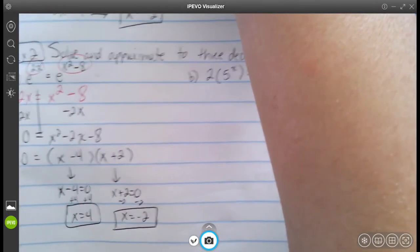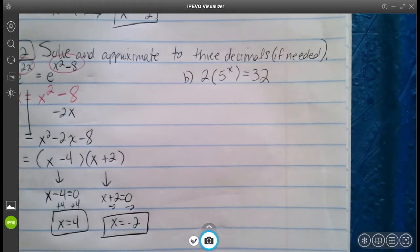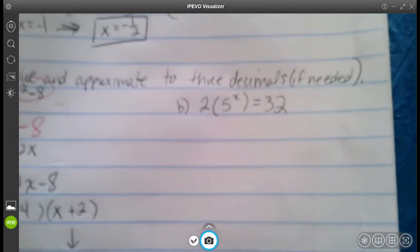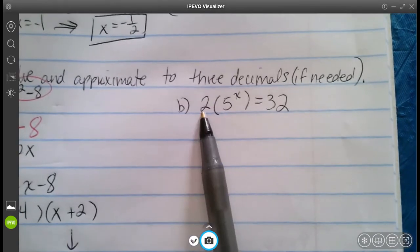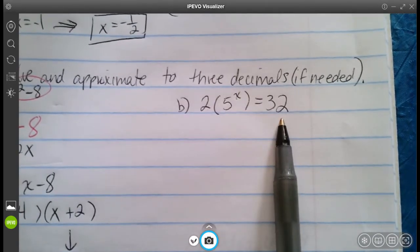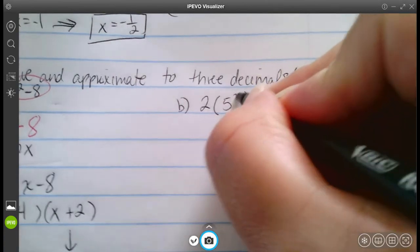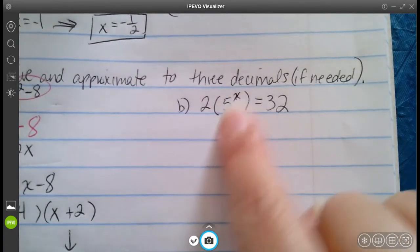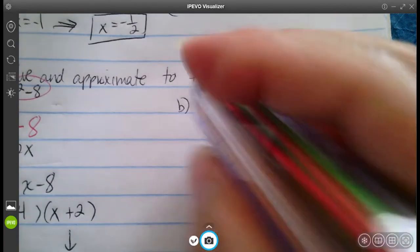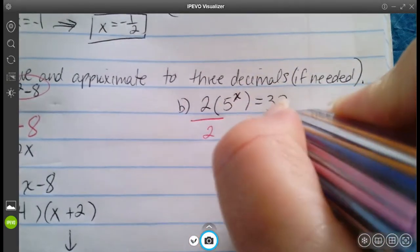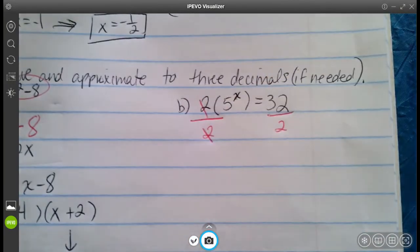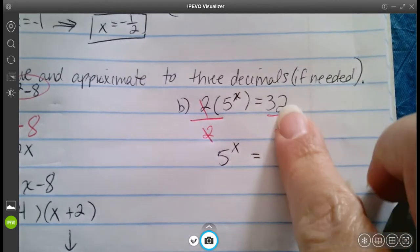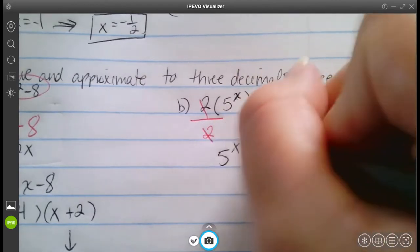For letter B, we have two times five to the x equals 32. When you have something like this, you want to isolate the exponential part first. So divide both sides by two, which gives us five to the power of x equals 16.